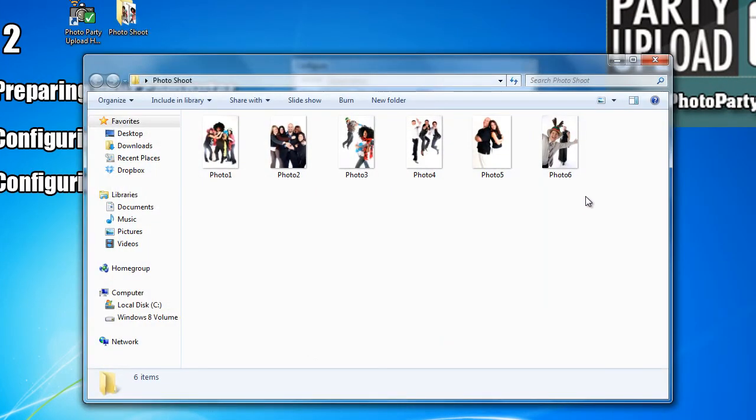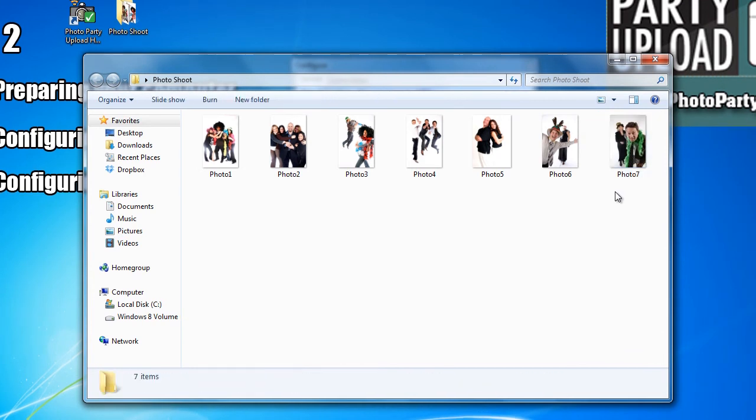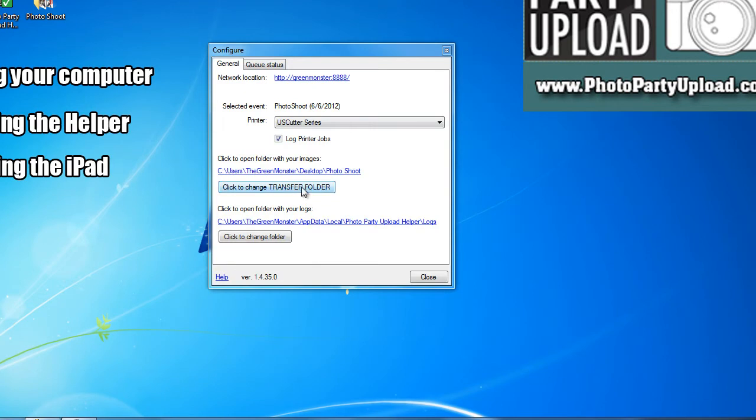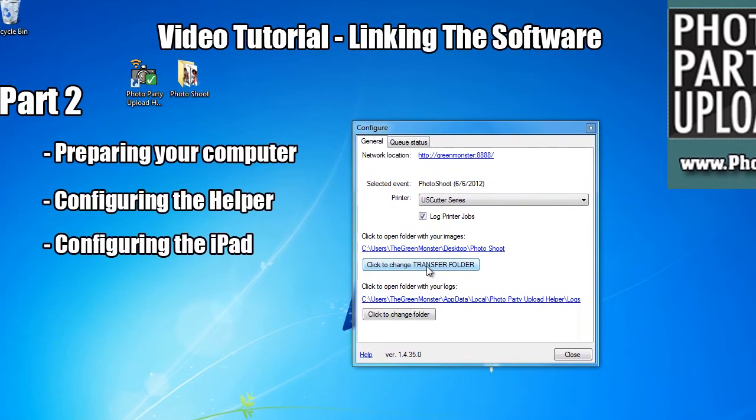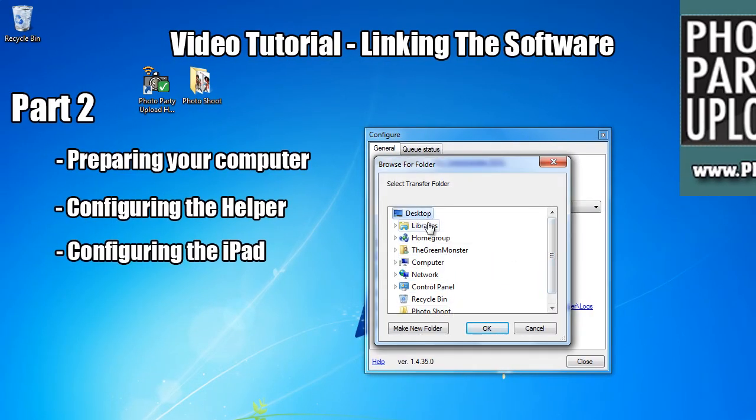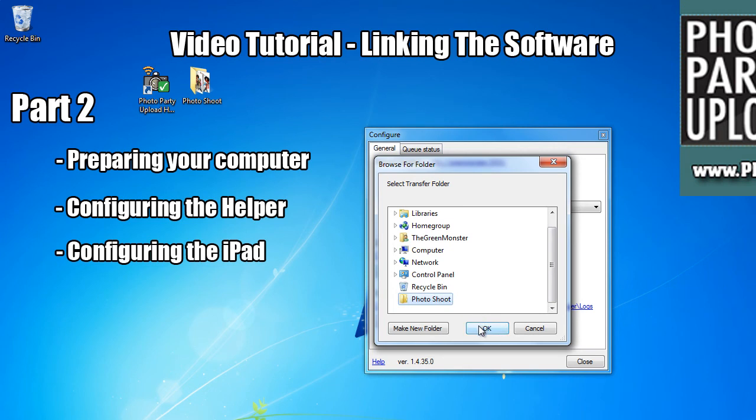Every time I take a picture with my camera, it shows up in this folder. Now I want to click to change transfer folder and select that folder, so that every photo that I take with my camera goes into that folder which goes onto the iPads.